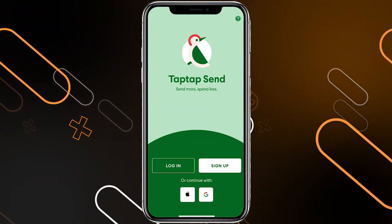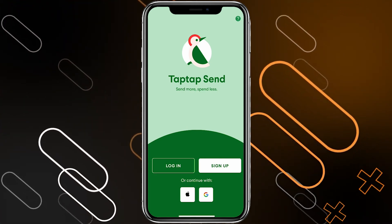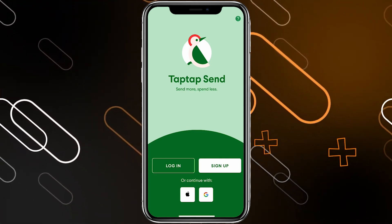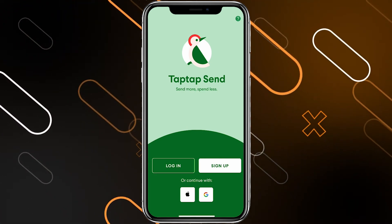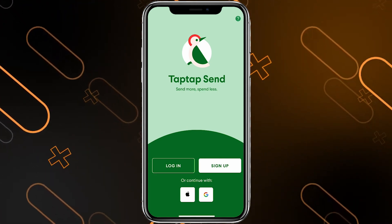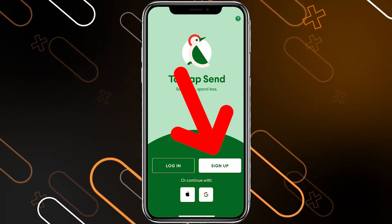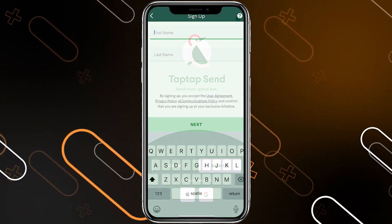First, you'll have to download the application on your phone and once you download it, you will have to open it, then click on this button on the right side to sign up.